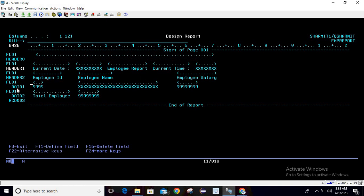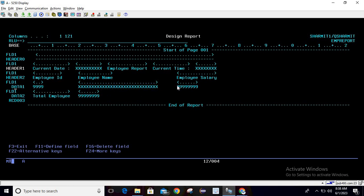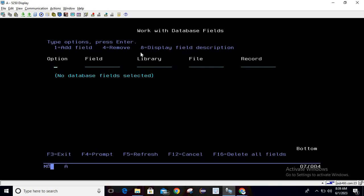Below the headers, we have another record — data one — and here we are taking the fields using field referencing rather than declaring them manually. To do field referencing, you press F10. This opens the 'Work with Field Data' screen where you take option 1 to add a field, and you can put your library name or leave it blank.